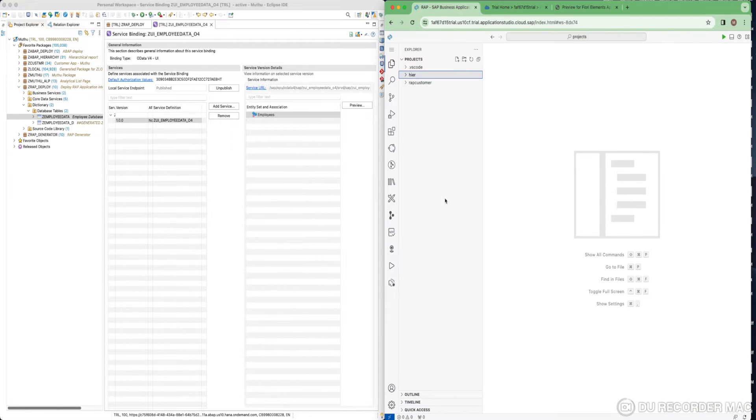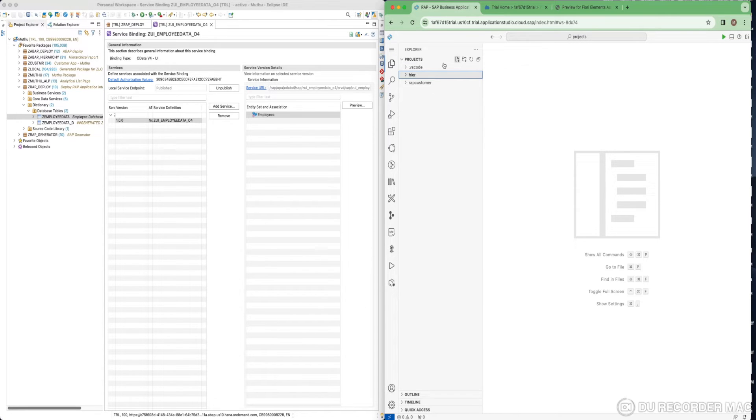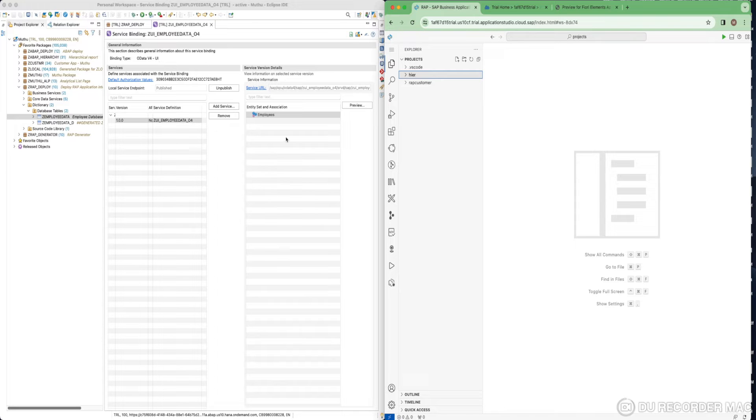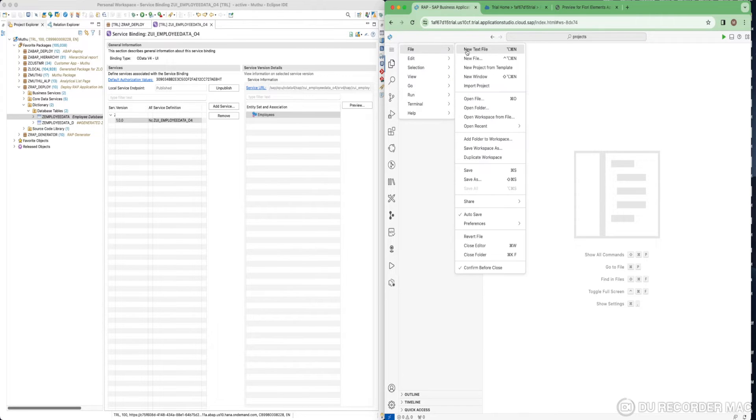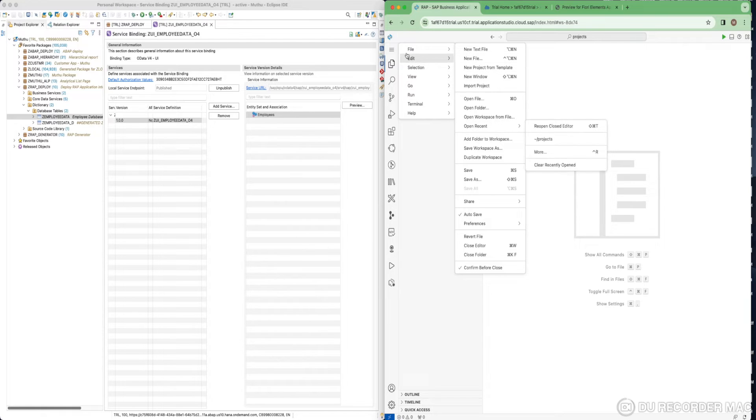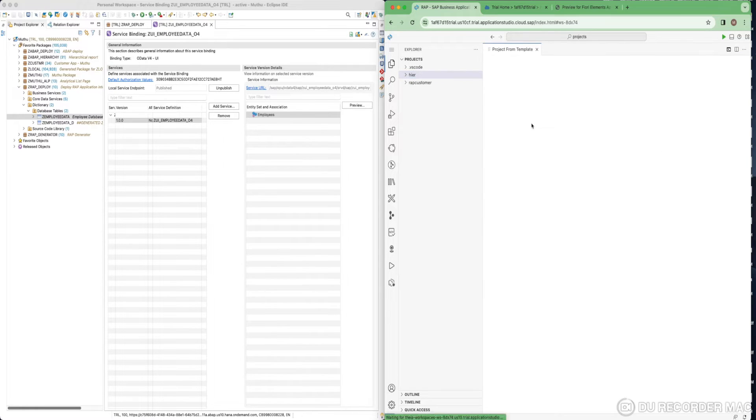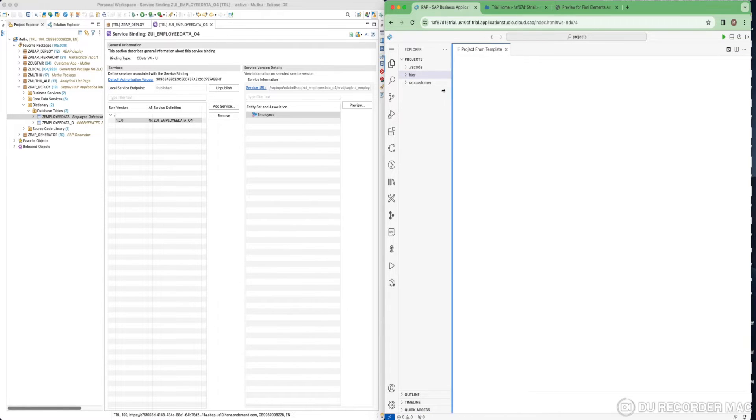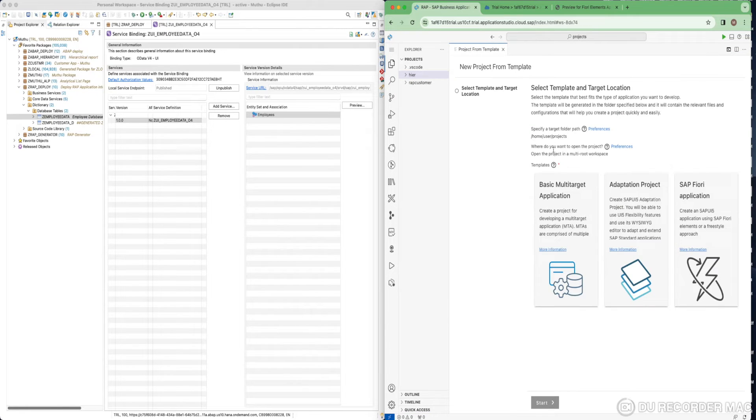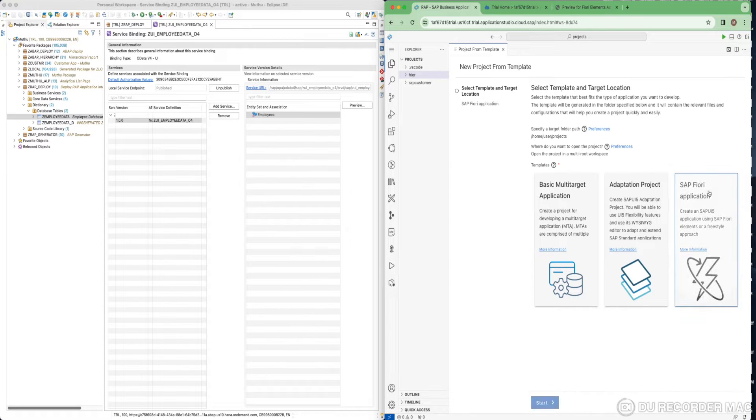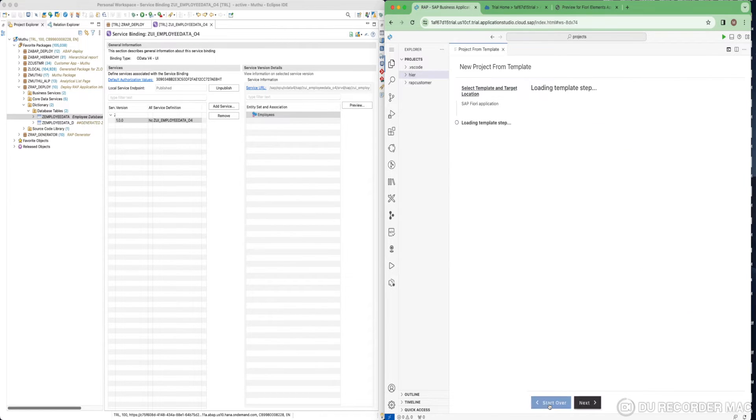For this, I have a Business Application Studio where I'm going to consume this service binding and create a Fiori elements application. For that, just click on this icon, you will get a file and just click new project from template. It will load various applications. Just select the SAP Fiori application, this is what we are going to create.